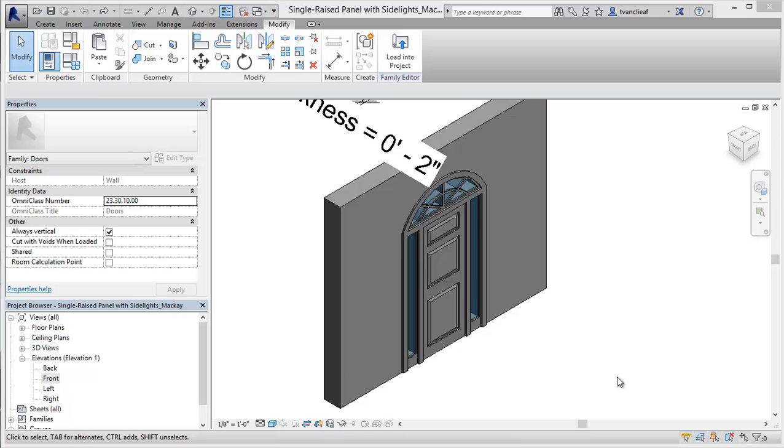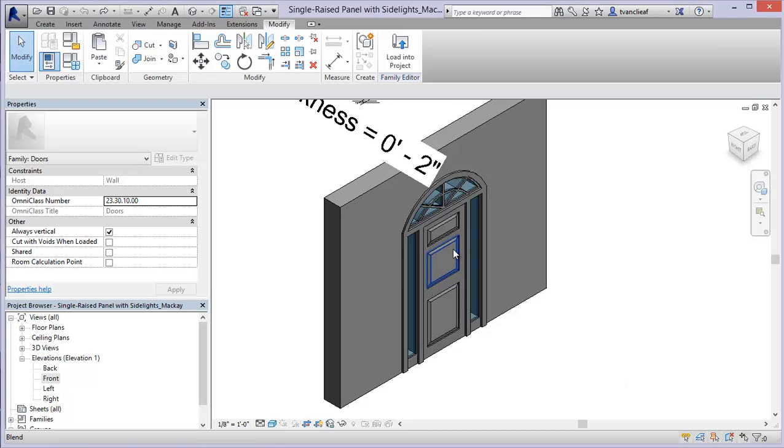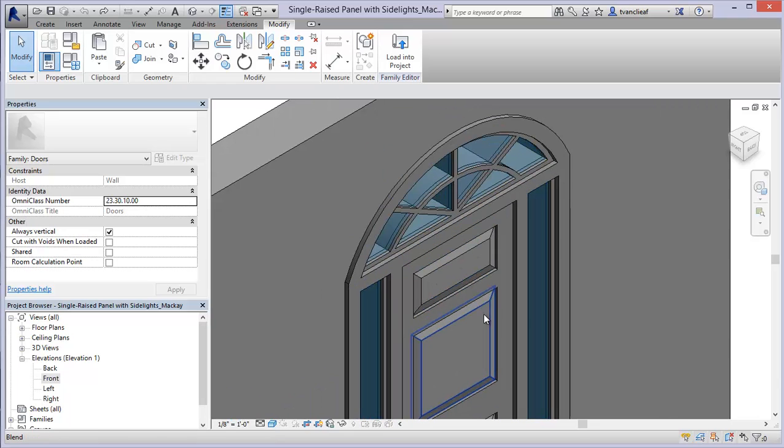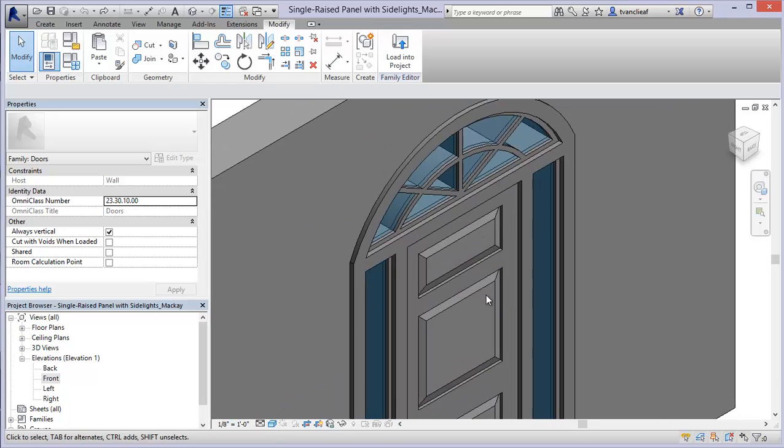And to do that we're going to take a look at this door that I have here. As you can see it's got a little more detail than what you might see in a typical family that comes out of the libraries that you get installed with.